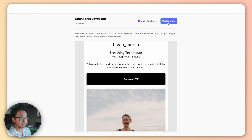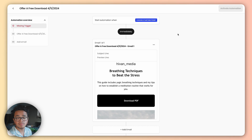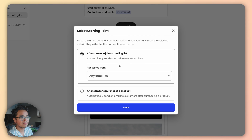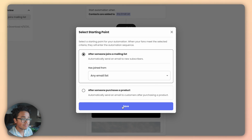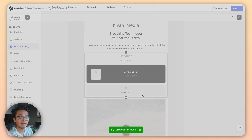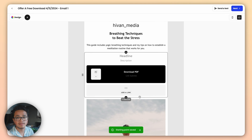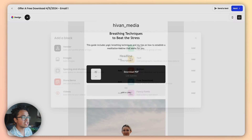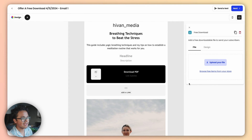I recommend a template for both efficiency and great design, unless you have super specific needs or brand designs. Now click on Choose Starting Point and select the 'After someone joins a mailing list' option. Save it, and then click on the body of the email to begin editing. Click on Add a Block and choose the Free Download option.